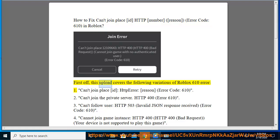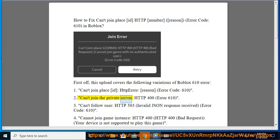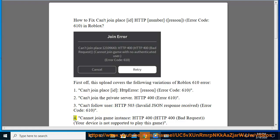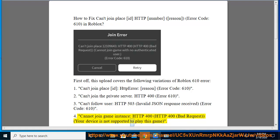This video covers the following variations of the Roblox 610 error: 1. Can't join place ID, HTTP error, reason error code 610. 2. Can't join the private server, HTTP 400, error 610. 3. Can't follow user, HTTP 500, invalid JSON response received, error code 610. 4. Cannot join game instance, HTTP 400 bad request, your device is not supported to play this game.